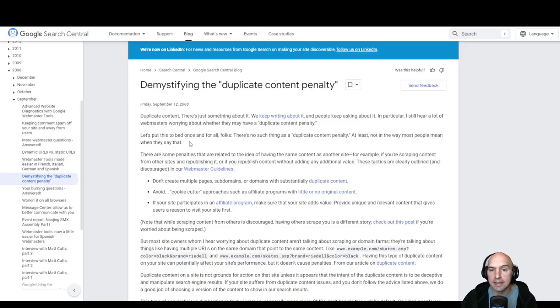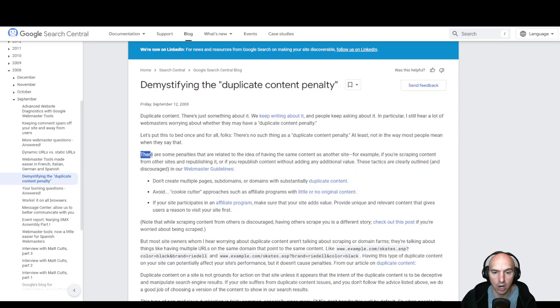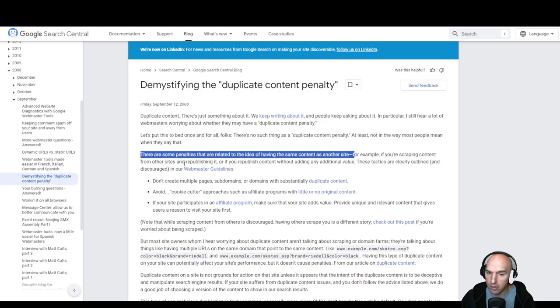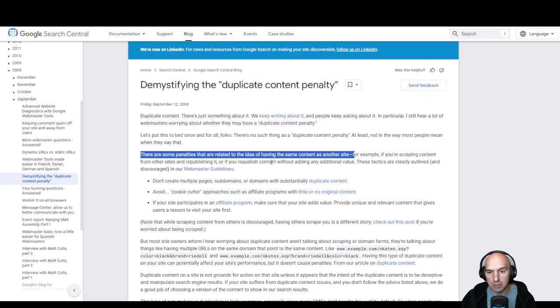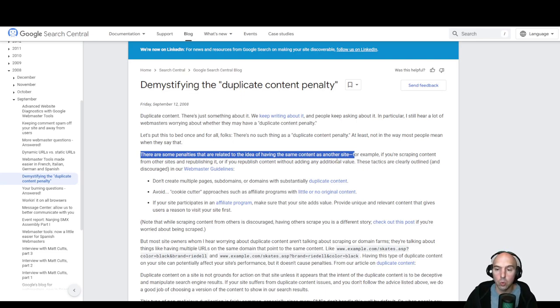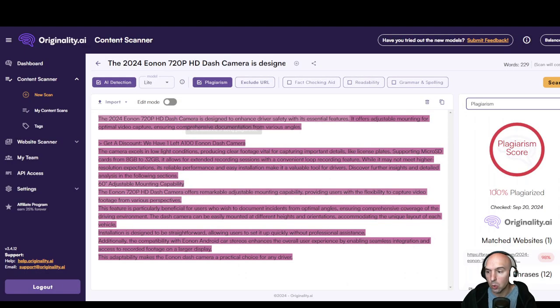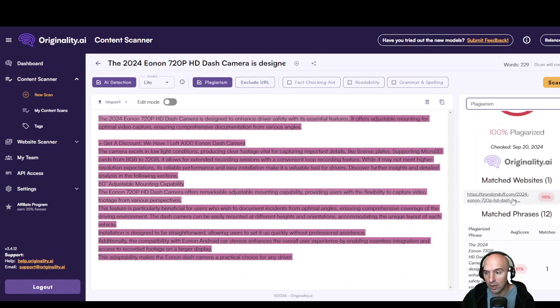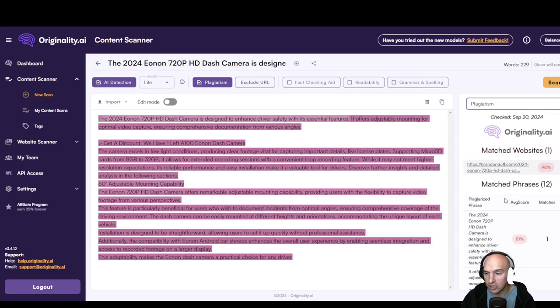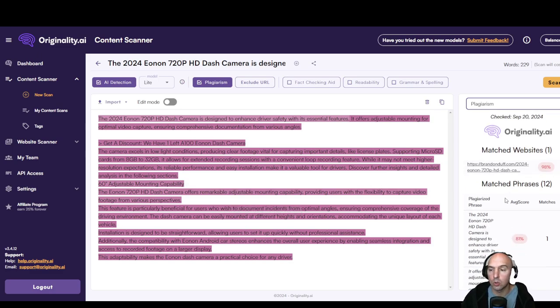So as we can see, again 98% on my website, no other website, so that is good in my eyes. And so if we look at Google, we can see there are penalties related to the idea of having some content on other sites. For example, if you're scraping content from other sites and republishing it, or if you republish content without adding any additional value.